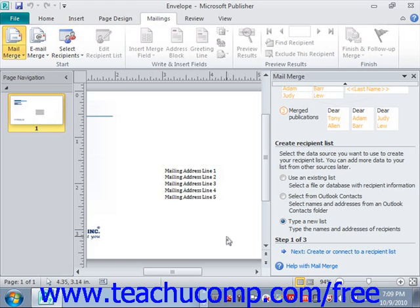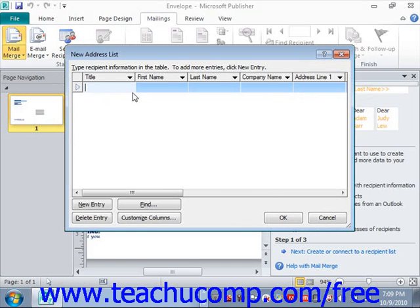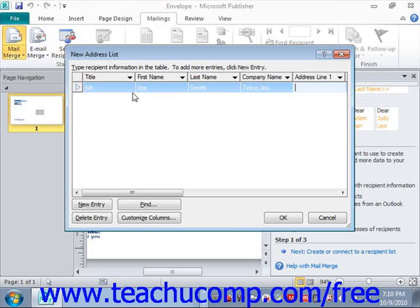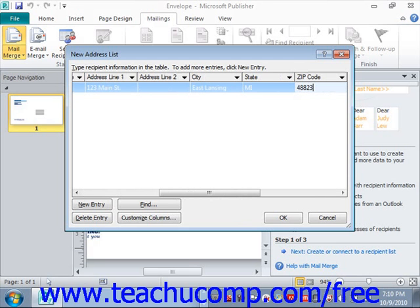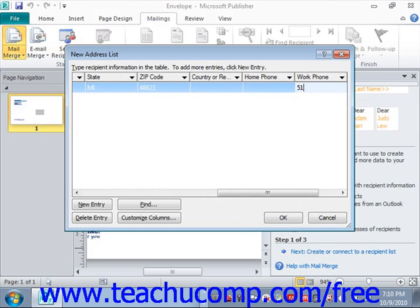To enter a new record, click Next and the New Address List will appear. Then you simply start entering the information into the appropriate fields — for example, 'Mister' — then click Tab to move to the next field. You can add as little or as much information as you like.